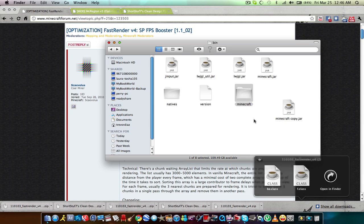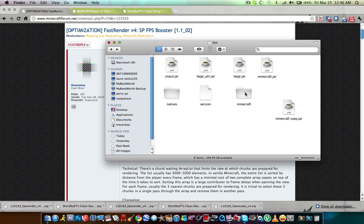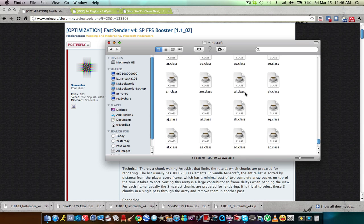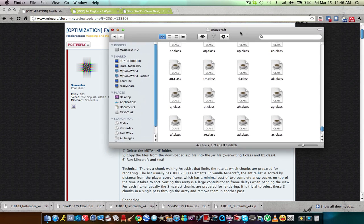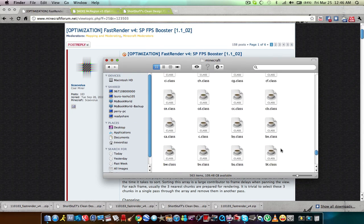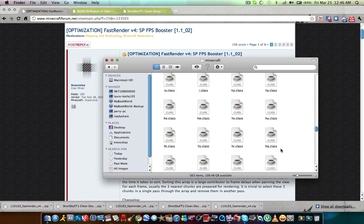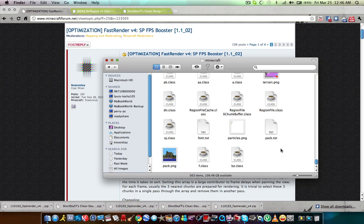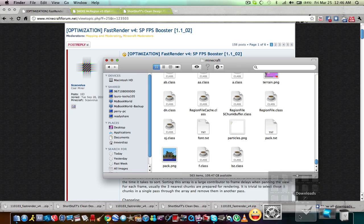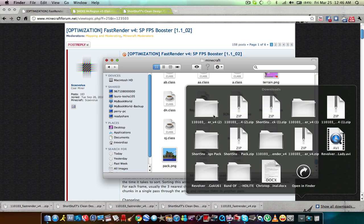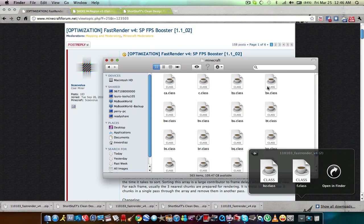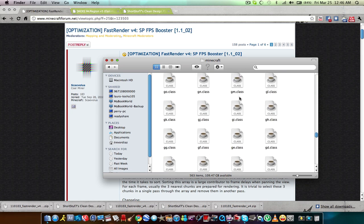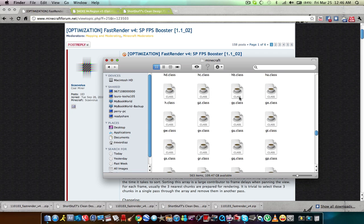Before I go any further, I have to mention there is a folder in here called the META-INF folder. It's in this folder and you have to delete that. So go ahead and delete it. Then take these two files and drag them in here, and it's gonna ask you to overwrite — click Yes, click Yes to All.